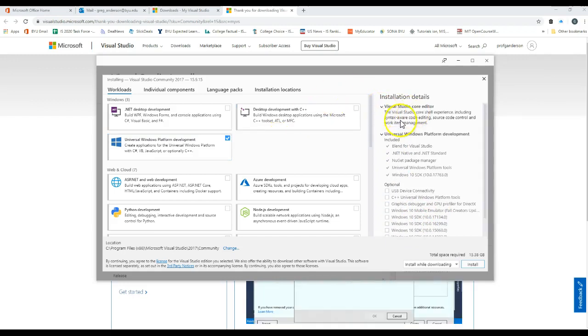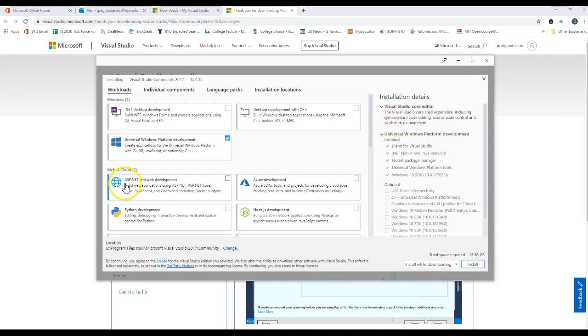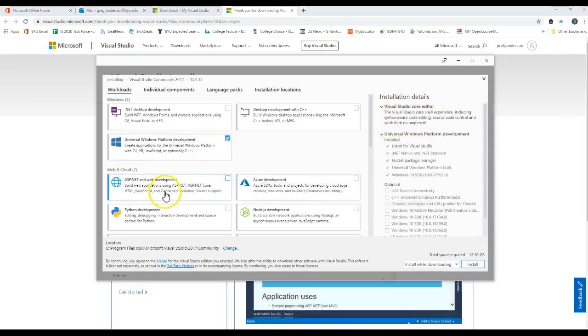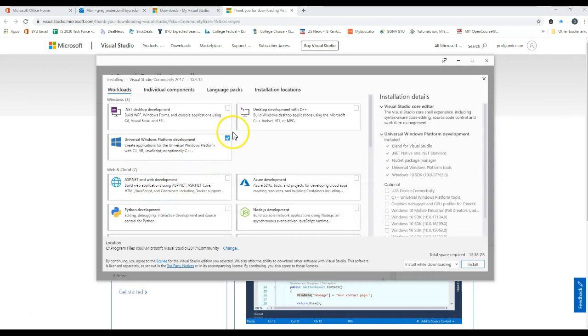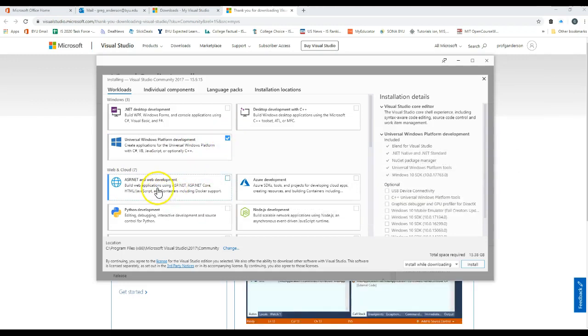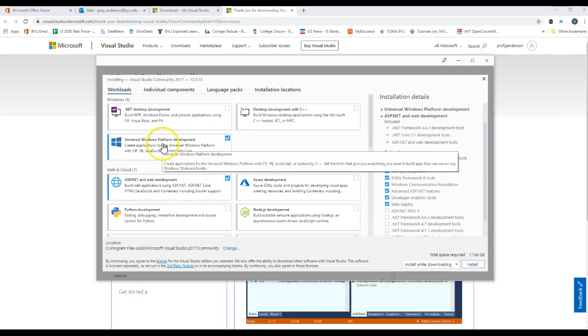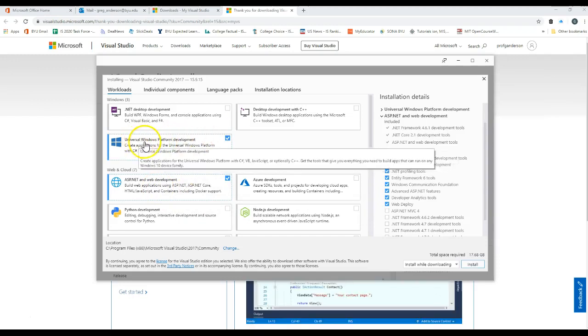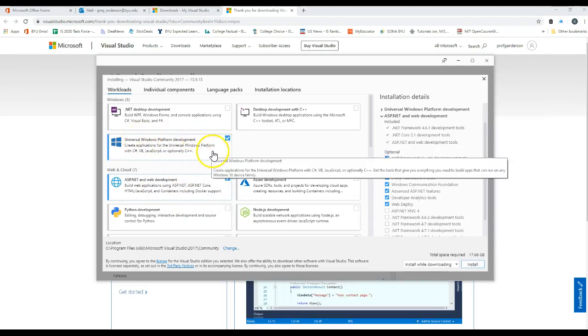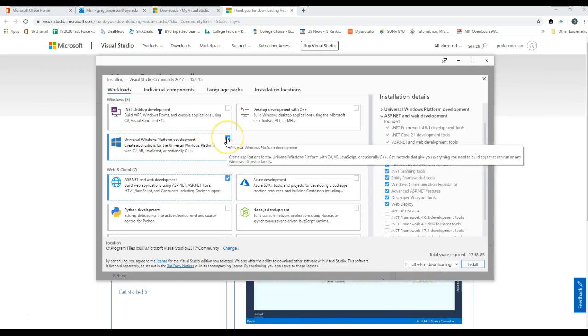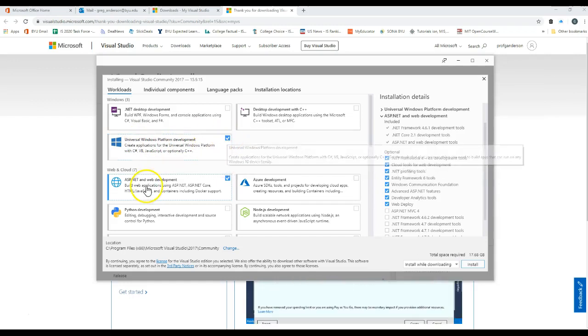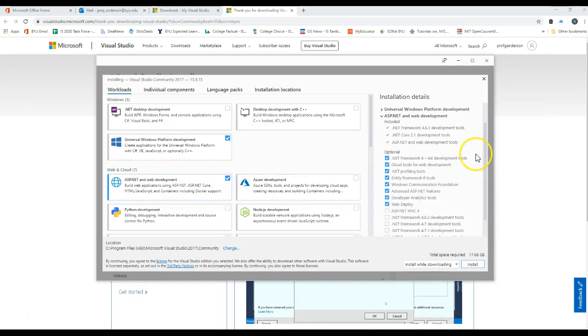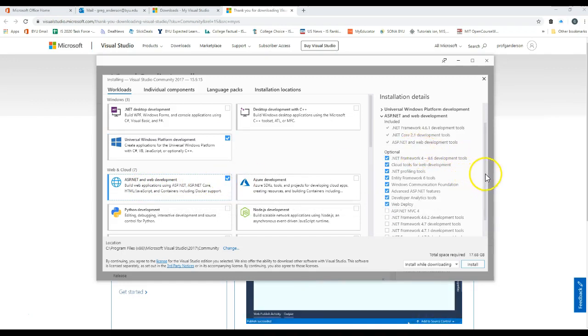We also want to work with that. We want to actually go ahead and click on the ASP.NET web development. Let's make sure that we have our Universal Windows platform development checked, but we also want the ASP.NET web development checked. These are the options that you can create with it.